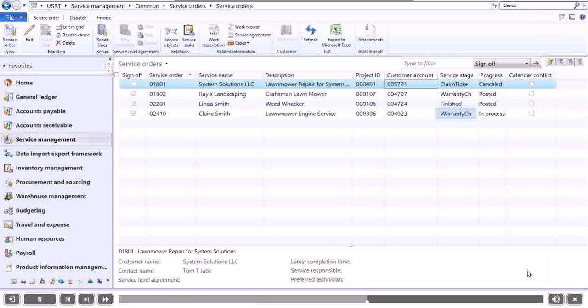The warranty has been checked, and this particular lawnmower is past the date of its warranty. So now we can move it onto the final stage.